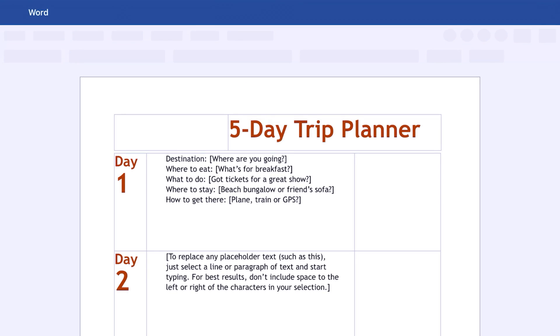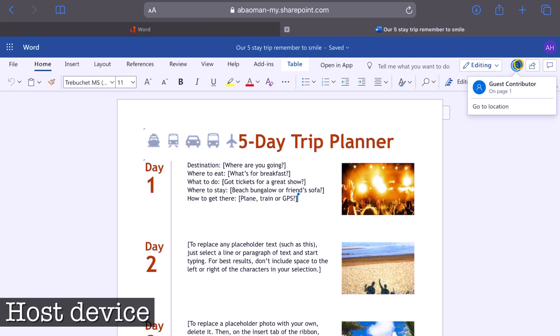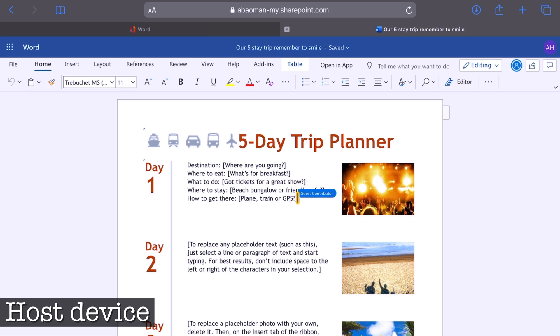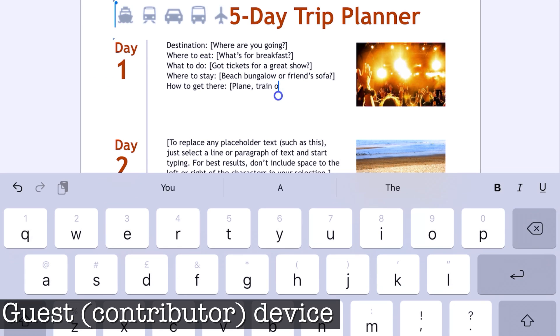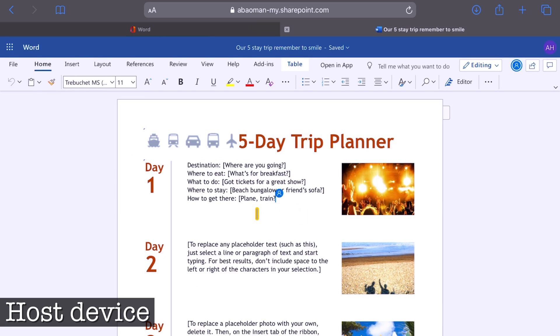Now I'm going to open that up on a secondary device and you're going to see that active collaborators can work on this document. I can see the document here and I can now edit in real time with different collaborators on this file. In this little corner you can see there's a guest contributor, and you can see where they're located on the page. If I start typing — 'we're not going to be using GPS, we'll go by train' — it updates in real time.